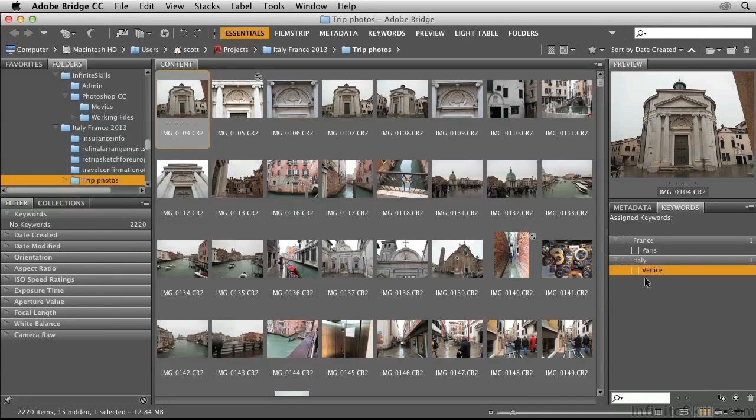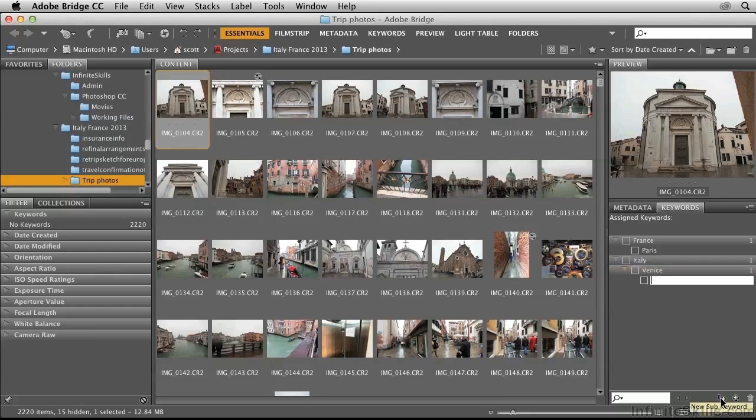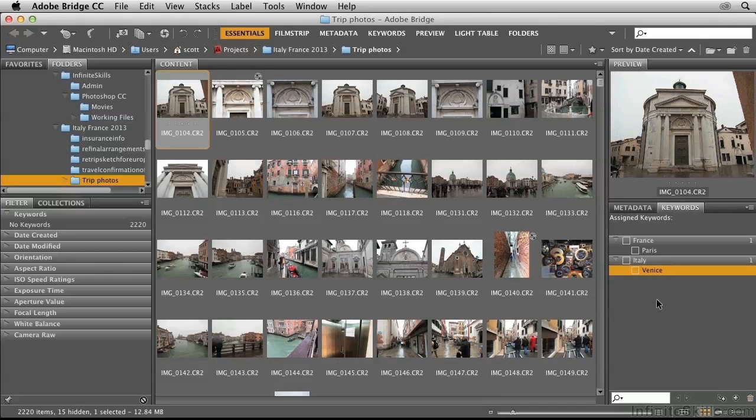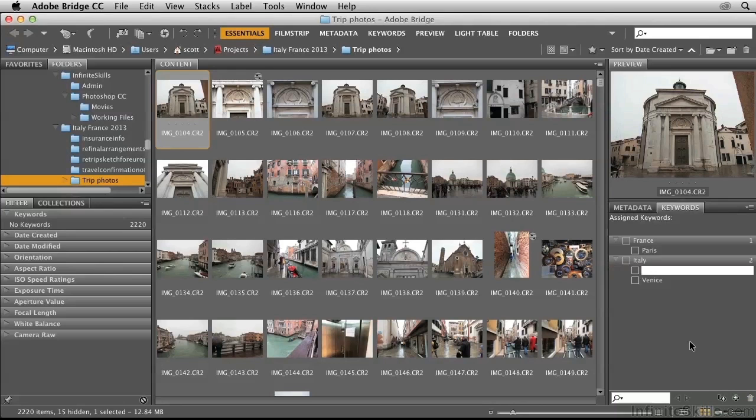Now that I'm at this level, I don't want to create another sub-keyword. If I did, it would indent that keyword within Venice, and this could be appropriate if I was, say, in Venice proper and then in the island of Murano. But I'm going to delete that and at the same level create another keyword, so it becomes a sibling keyword. That is, it's a keyword at the same level. I'll type in Rome.